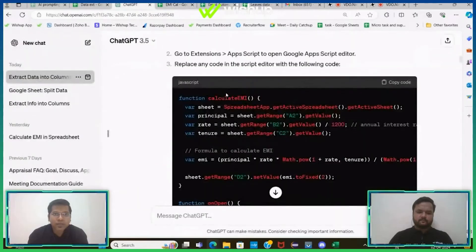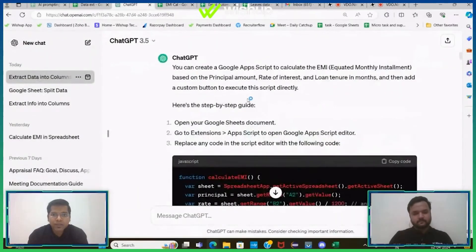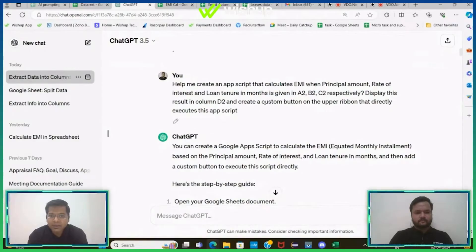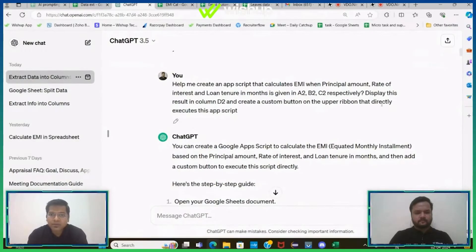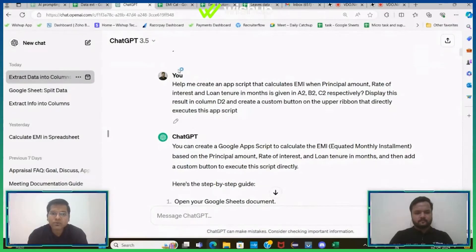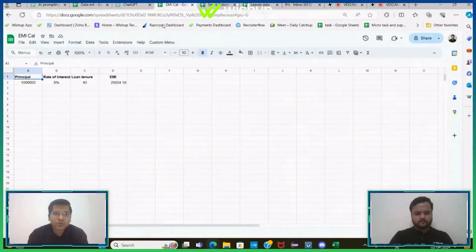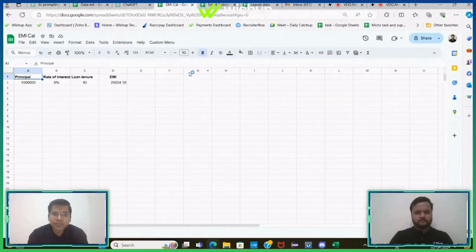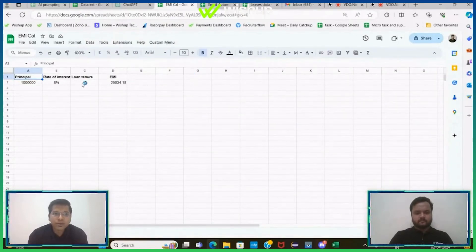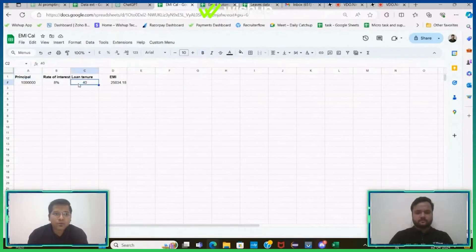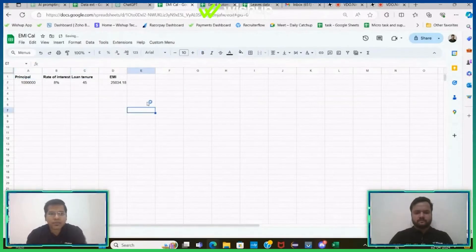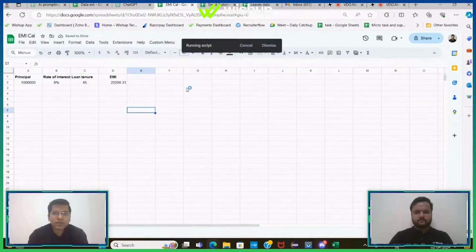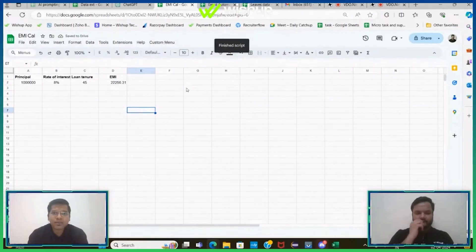Now why I have refreshed this particular page is because if we go back and see my query or see my prompt, I have additionally written that create a custom button on the upper ribbon that directly executes this App Script. So you don't need to go to App Script page and every time select that entire code and hit the run button. What you can do, if you ever change any data here, go to this button, click, and it will automatically run the entire script and we have a freshly calculated EMI. See, it becomes so easy.